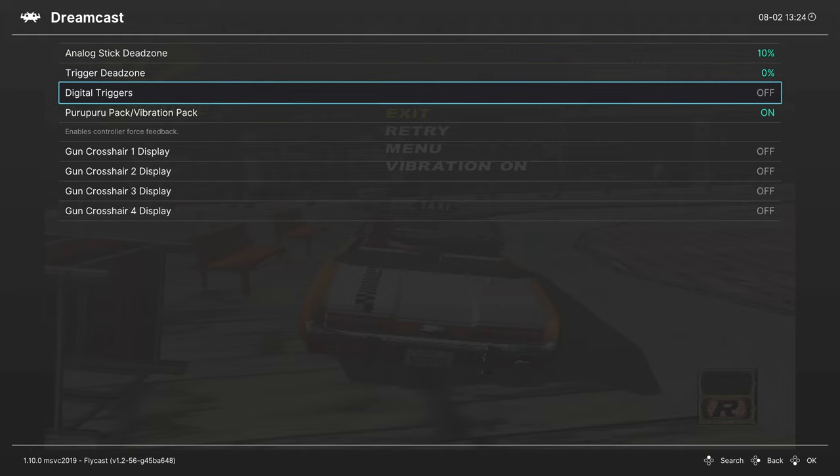Digital triggers, this is great for fighting games. It makes it so there's no analog range in the triggers, just pressing it activates it. Great option for fighting game fans or shooters.